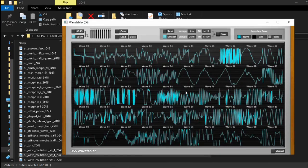Hey boys and girls! In this video we will be taking a look at the Ocean Swift Wavetabler. It is a relatively simple wavetable patcher and editor.